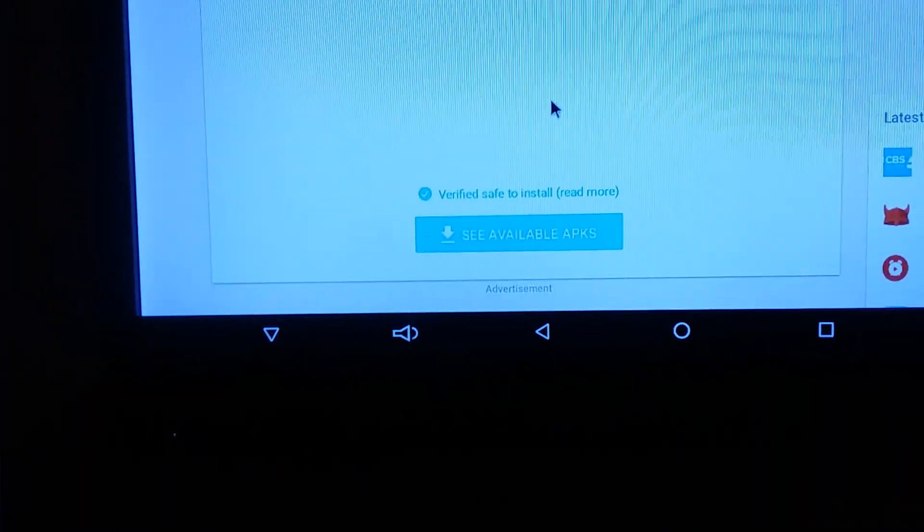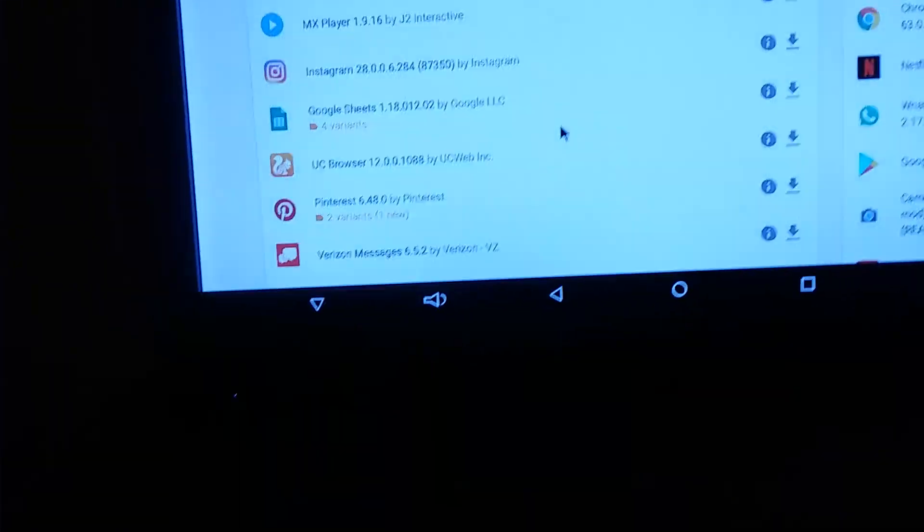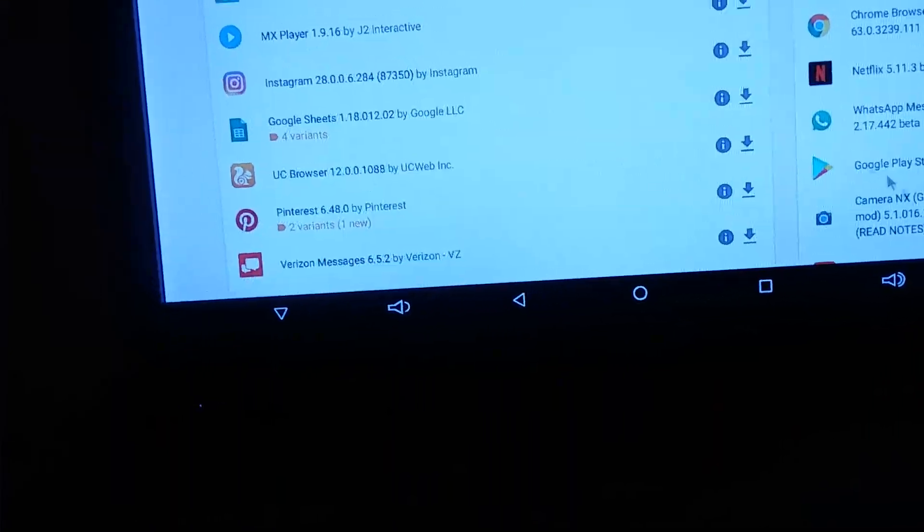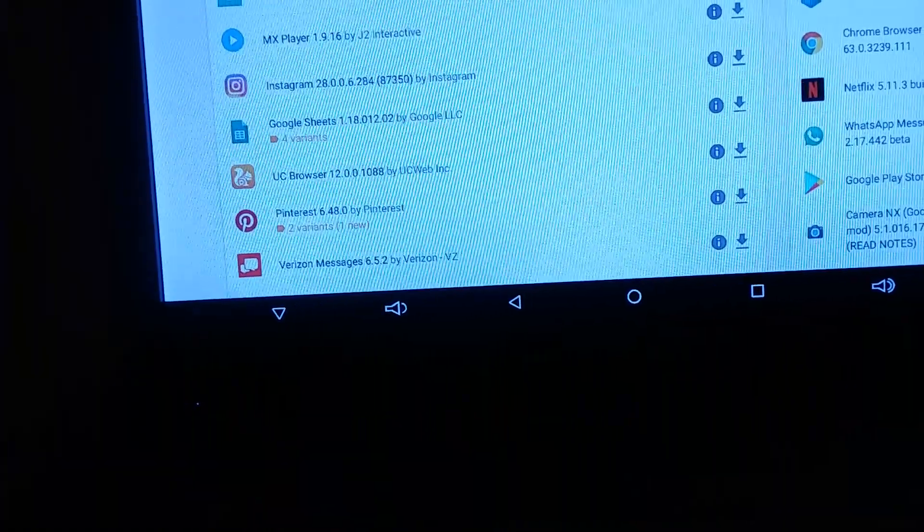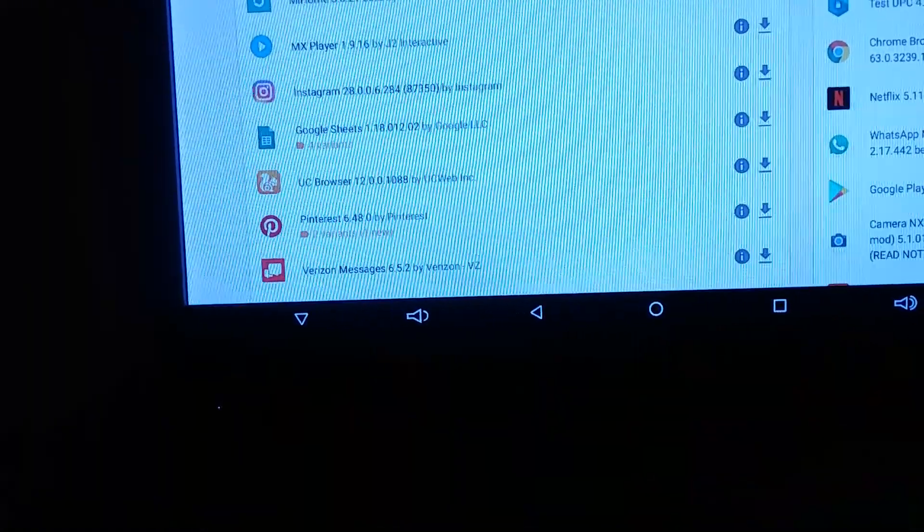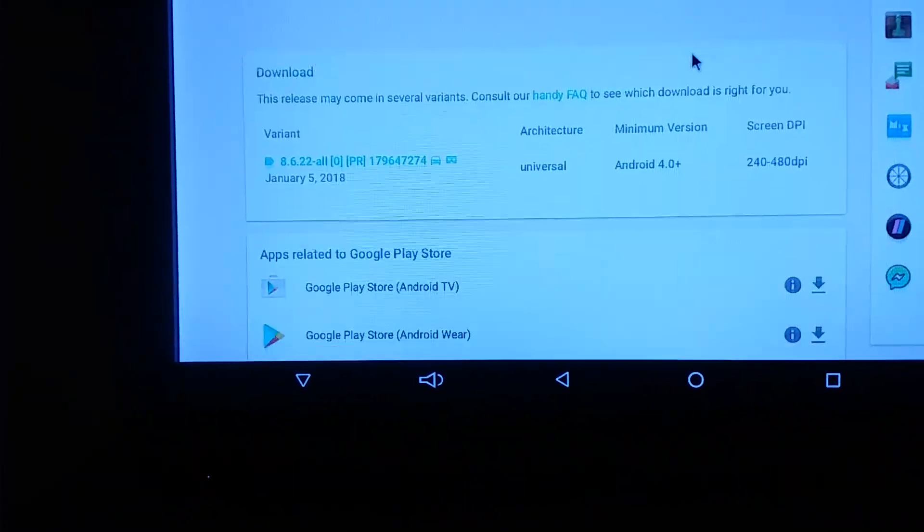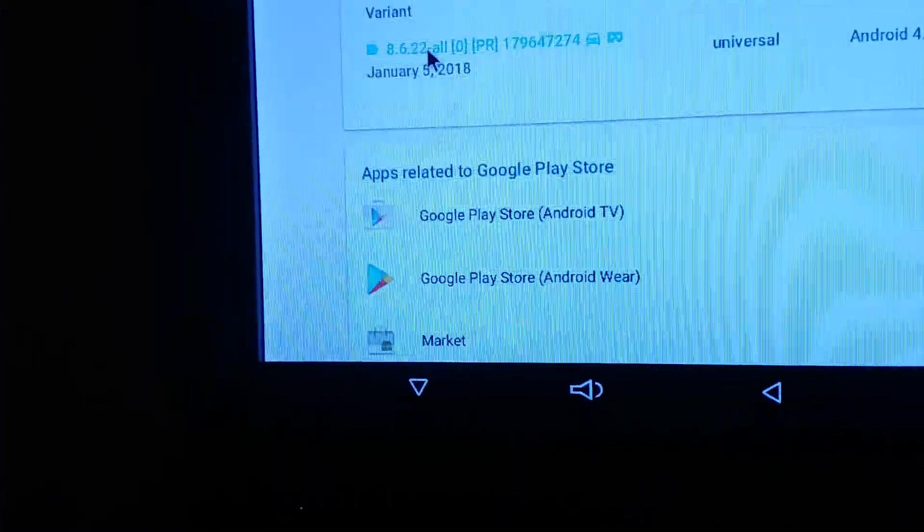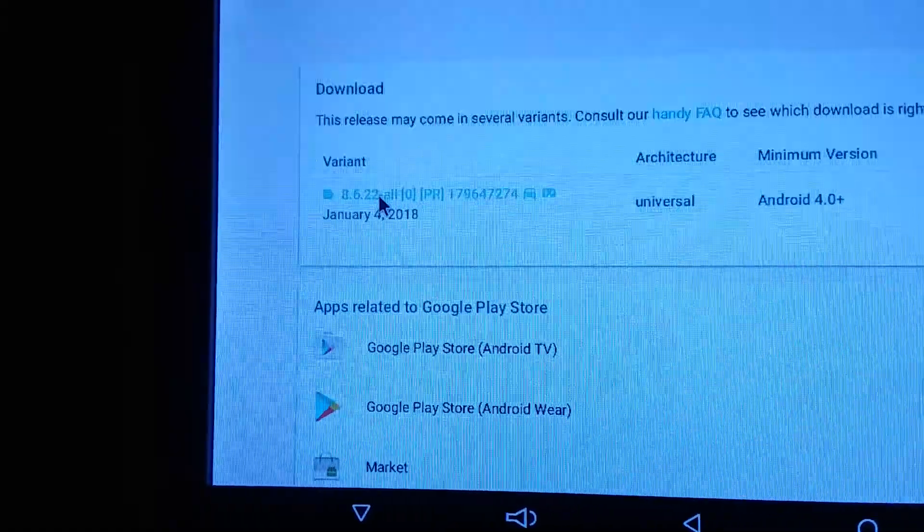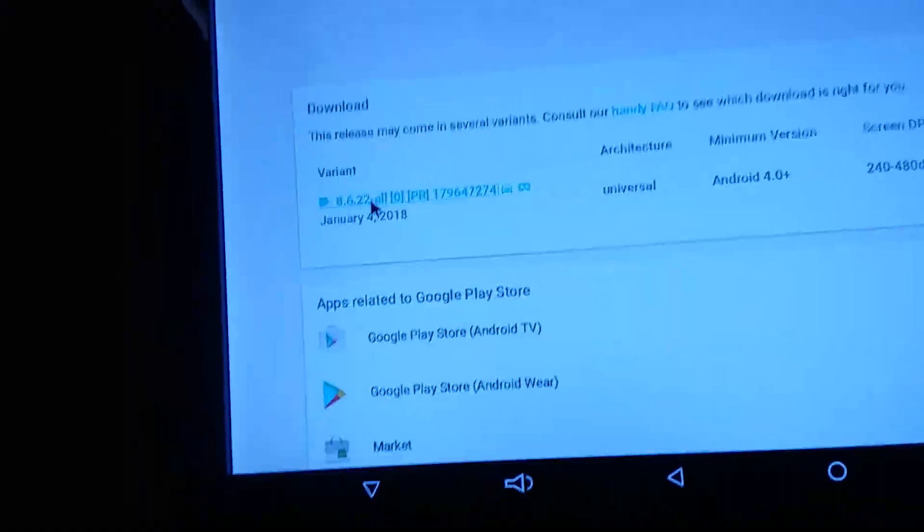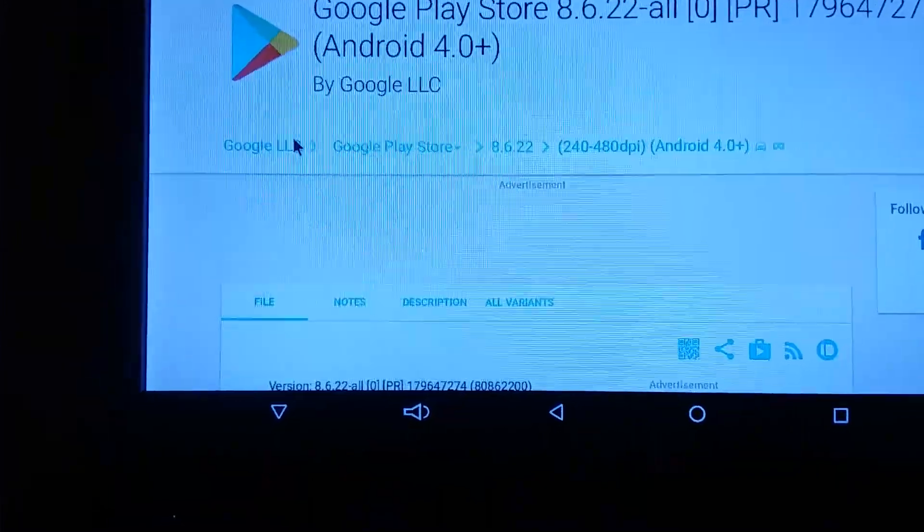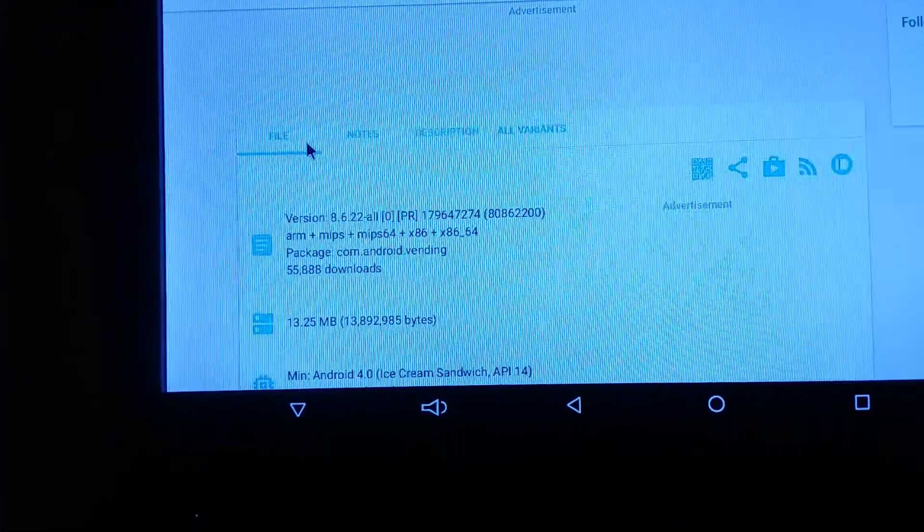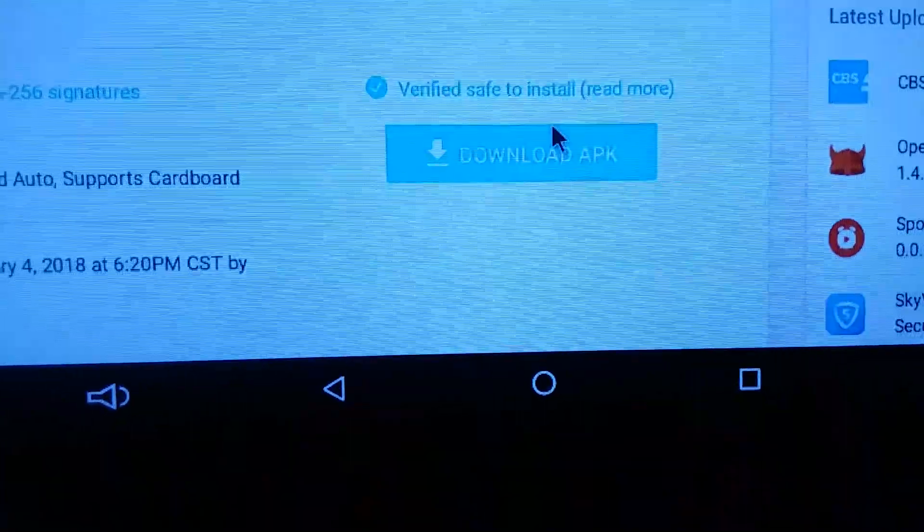Let's see, whoopsie, back to this page. You click on... and download APK.